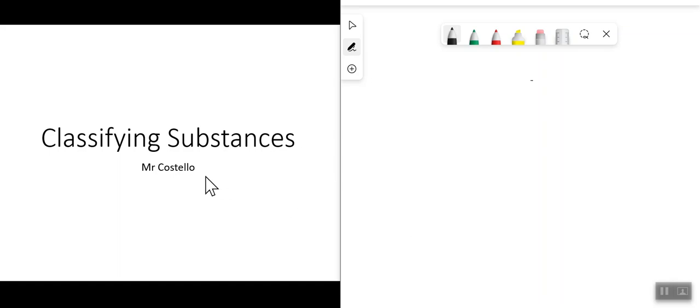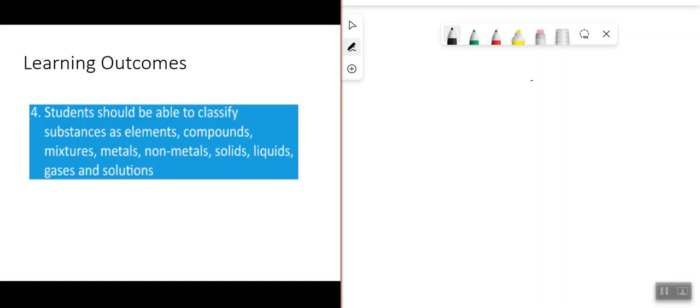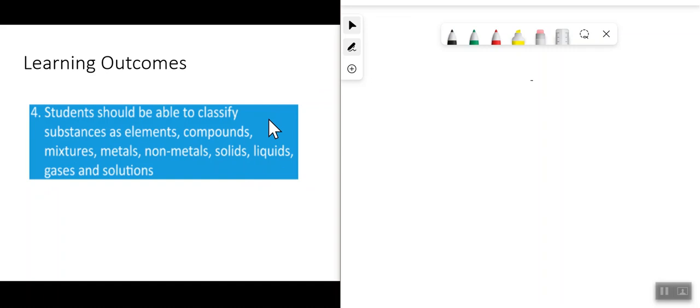In this lesson we are going to look at classifying substances. The learning outcomes are that students should be able to classify substances as either elements, compounds, mixtures, metals, non-metals, solids, liquids, gases, and solutions. We're going to look at each of these and try to understand how we classify a substance into any of these categories.